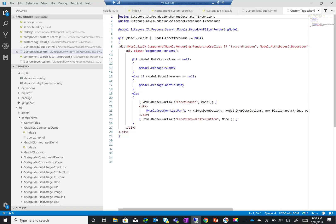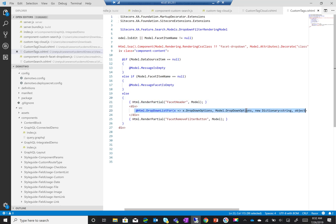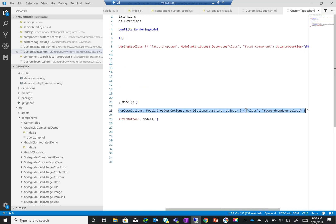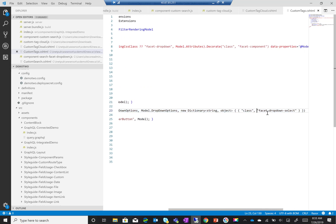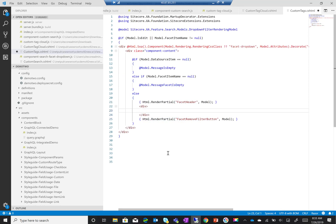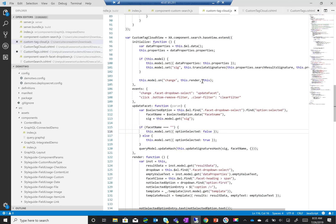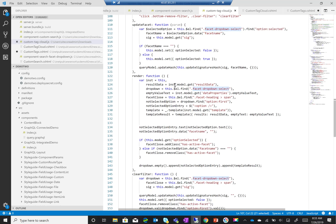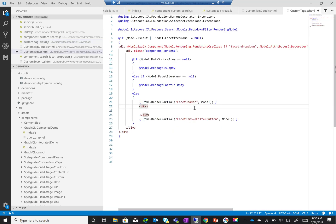The first thing I want to do is remove the drop-down list because I don't want it anymore. But you have to realize that this drop-down list has a select element which is being used in the JavaScript. If we go back to the custom tag cloud JavaScript, we can see that this select is being used in 'update facet' as well as in multiple other places — to find the element, to get the drop-down, and so on. So after removing that, I'll just add a class here.